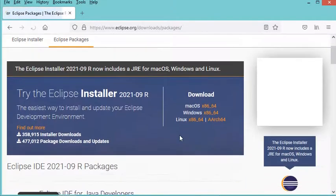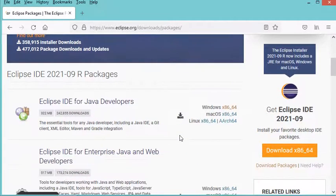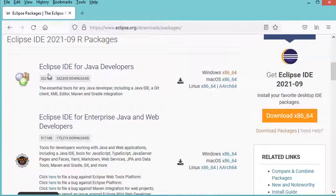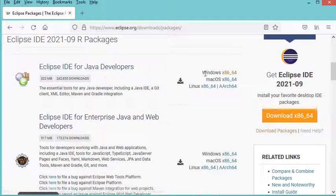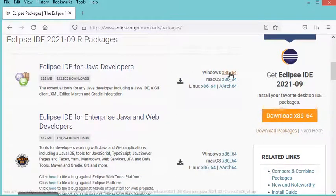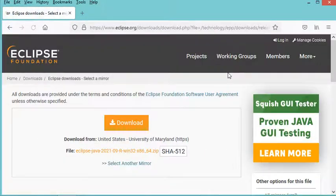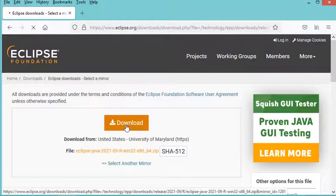Now let's scroll down and download Eclipse for Java Developers by clicking on the link for Windows, then clicking on the download button.